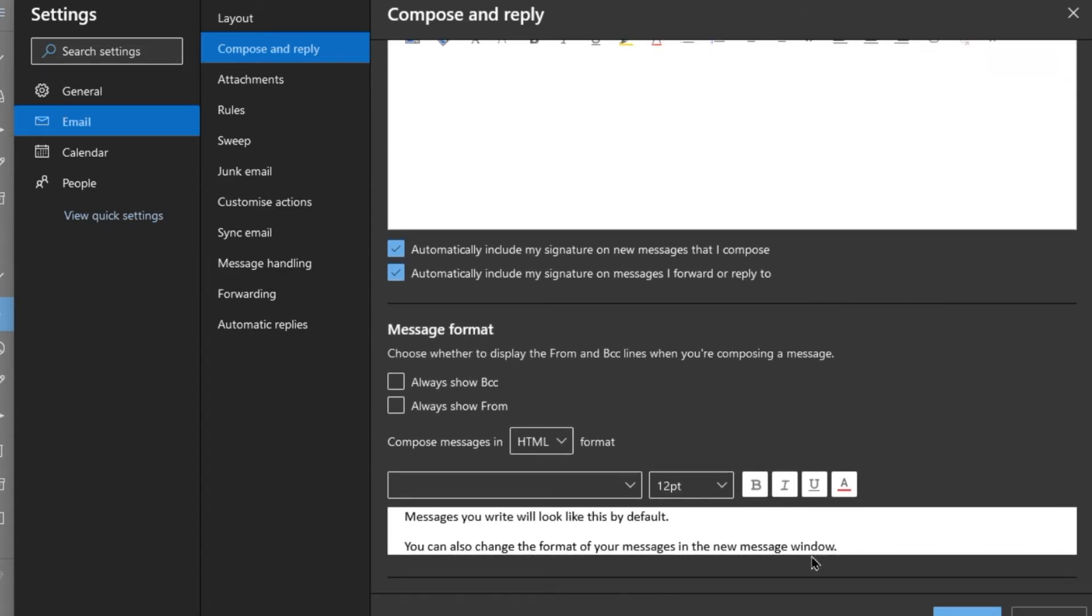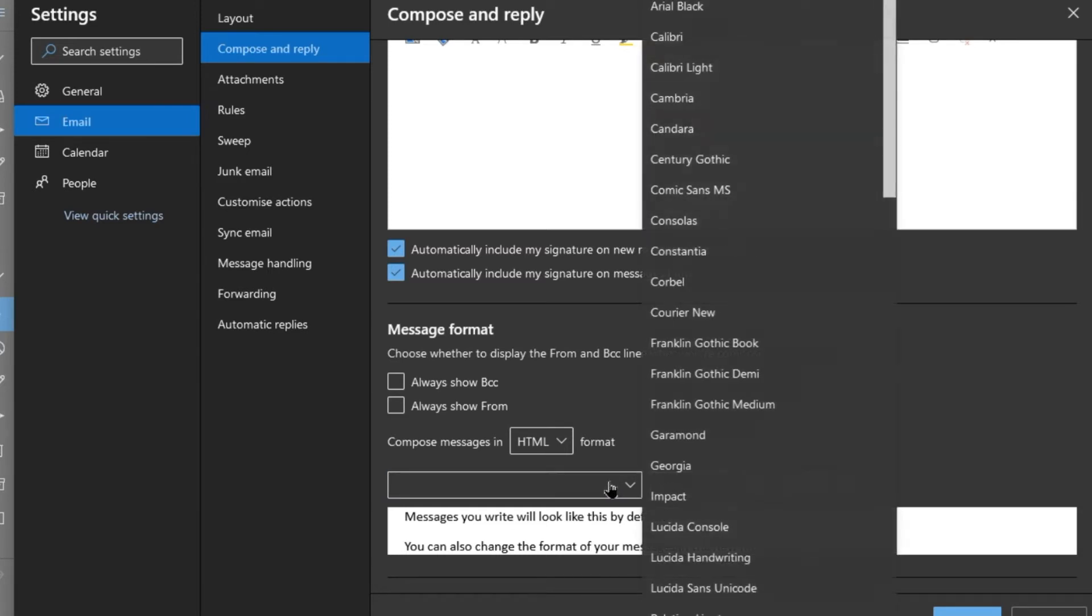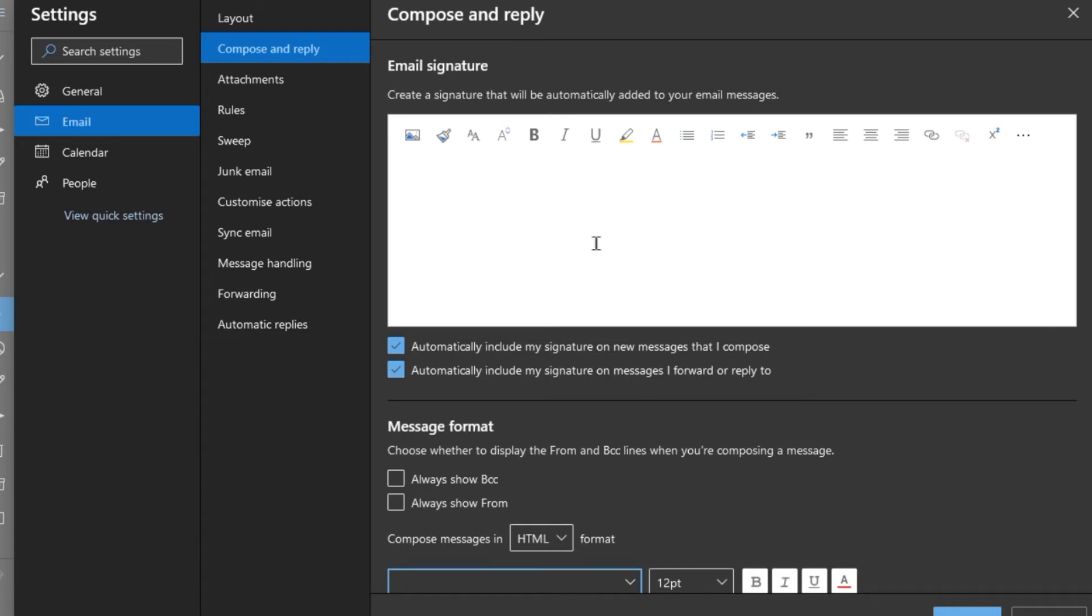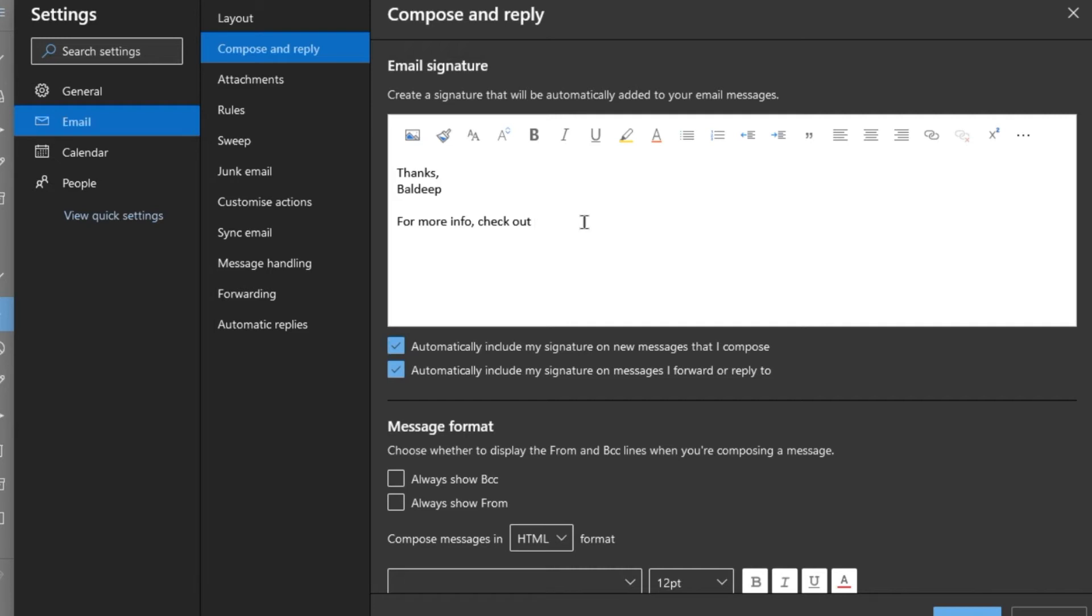And then this section here just talks about fonts and everything. So what we're going to do is write 'Thanks' and I'll put my name down, and then 'For more info check out my website.'